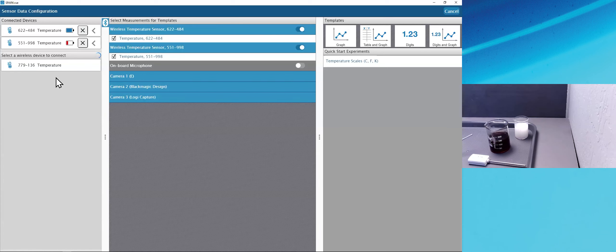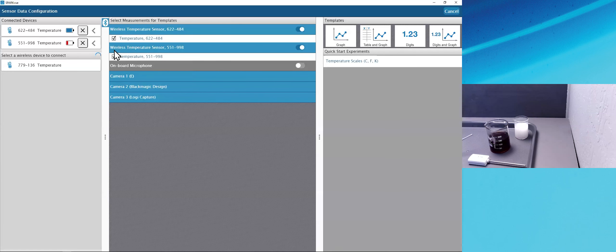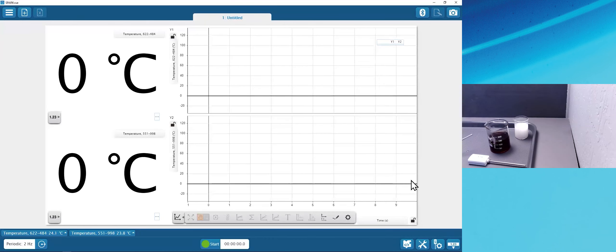Make sure that any measurement you're interested in is checked — I want both of these. Now direct attention to the upper right, where templates allow us to choose how we'd like to visualize the checked measurements. In this first activity, I'd like to choose a digits and graph display. Clicking that template creates a SparkLab with one page containing, for each of the two sensors, a digits display showing live temperatures and a graph with two plot areas showing the evolution of those measurements over time.